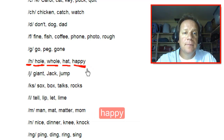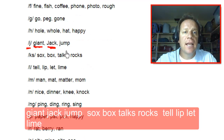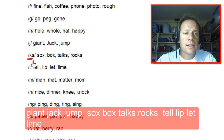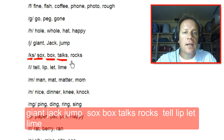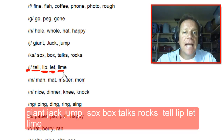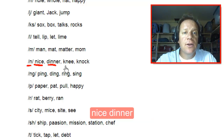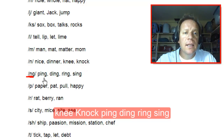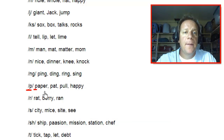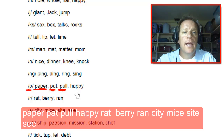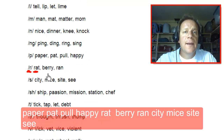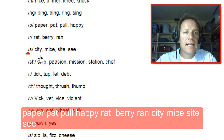J like giant, jack, jump. KS like socks, box, talks, rocks. L like tell, lip, let, lime. M like man, mat, matter, mom. N like nice, dinner, knee, knock. NG like ping, ding, ring, sing. P like paper, pat, pull, happy. R like rat, berry, ran. S like city, mice, sight, sea.